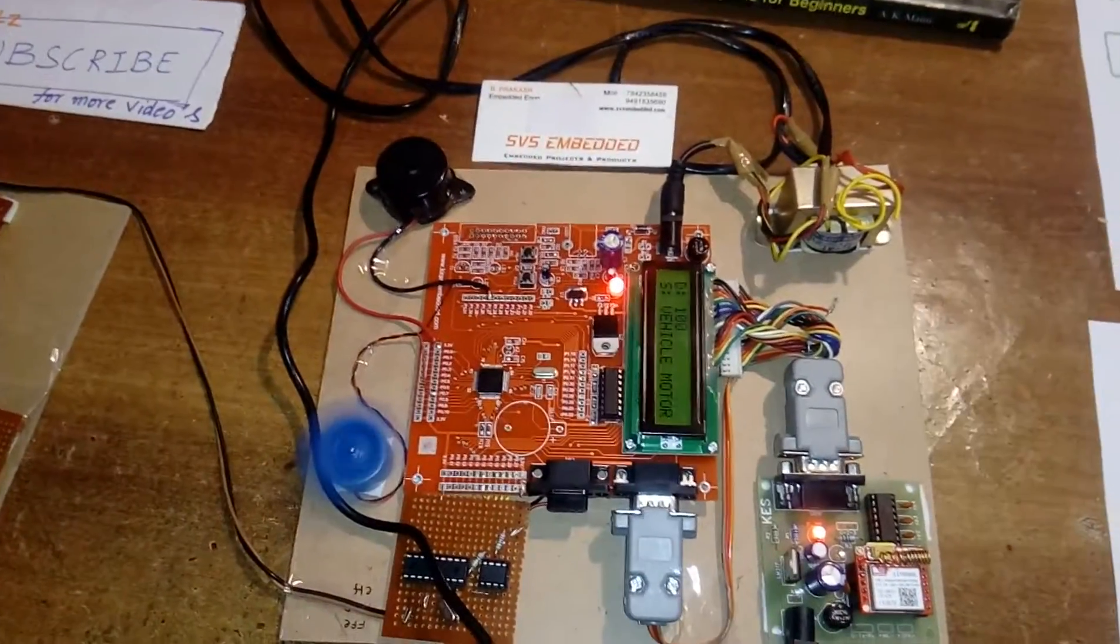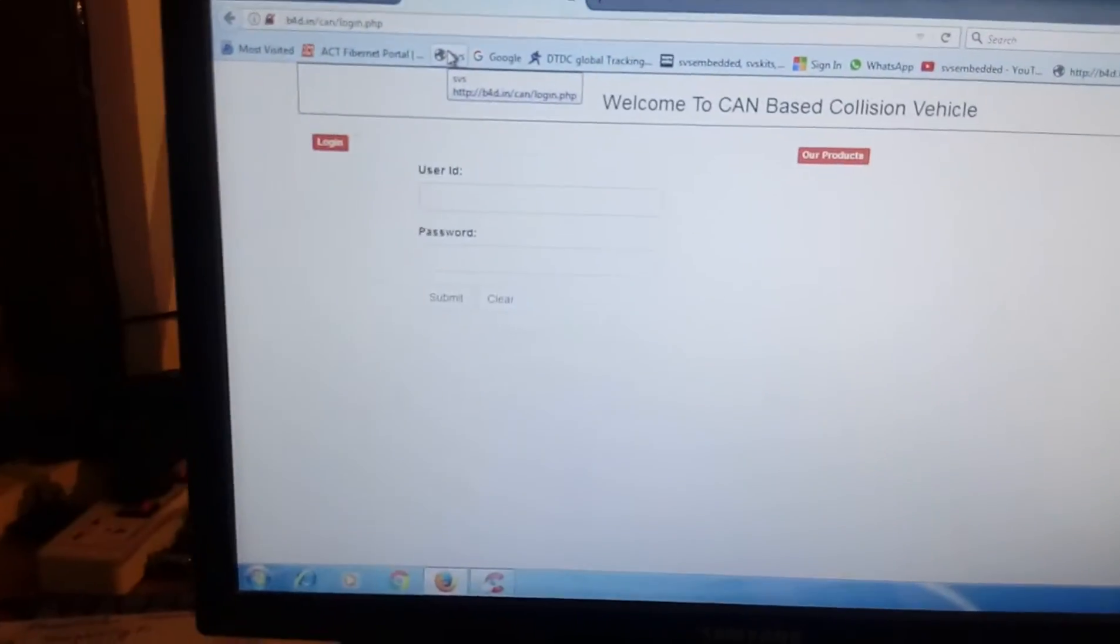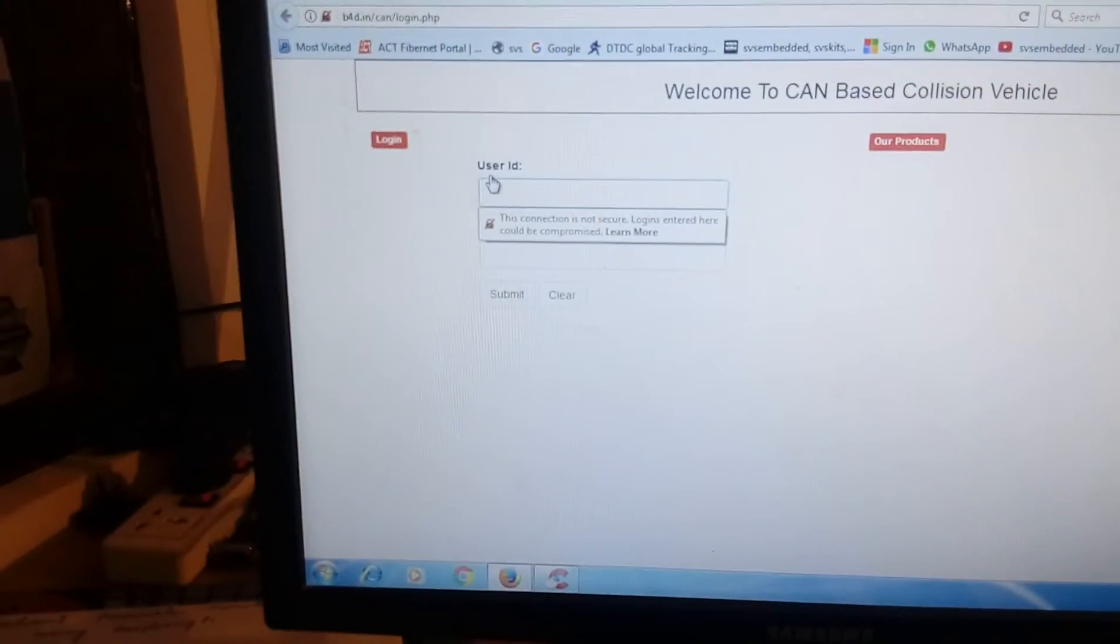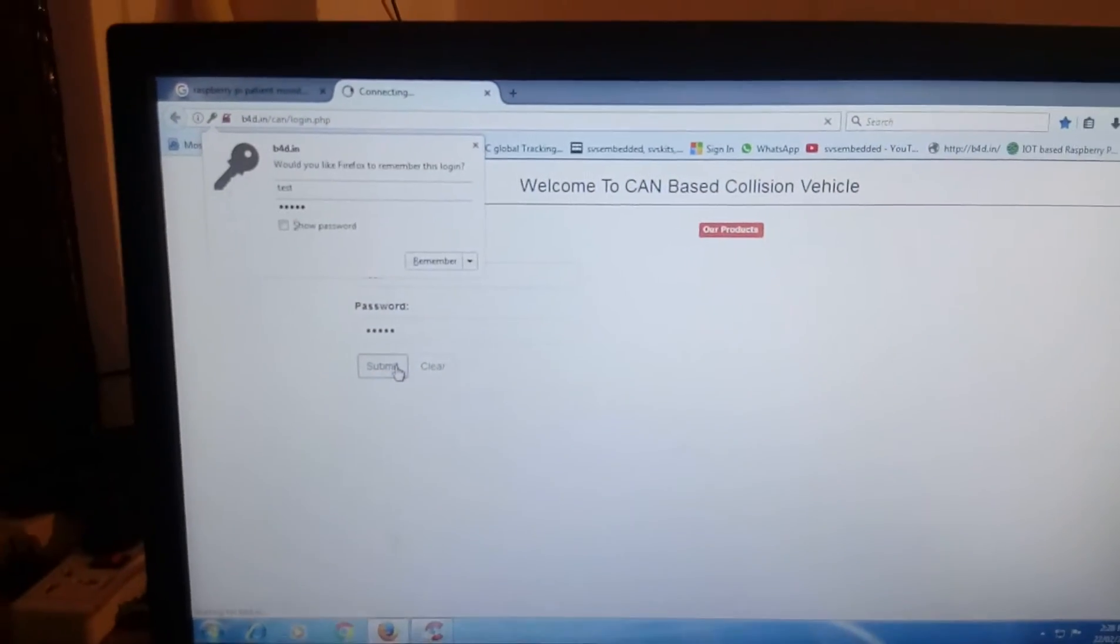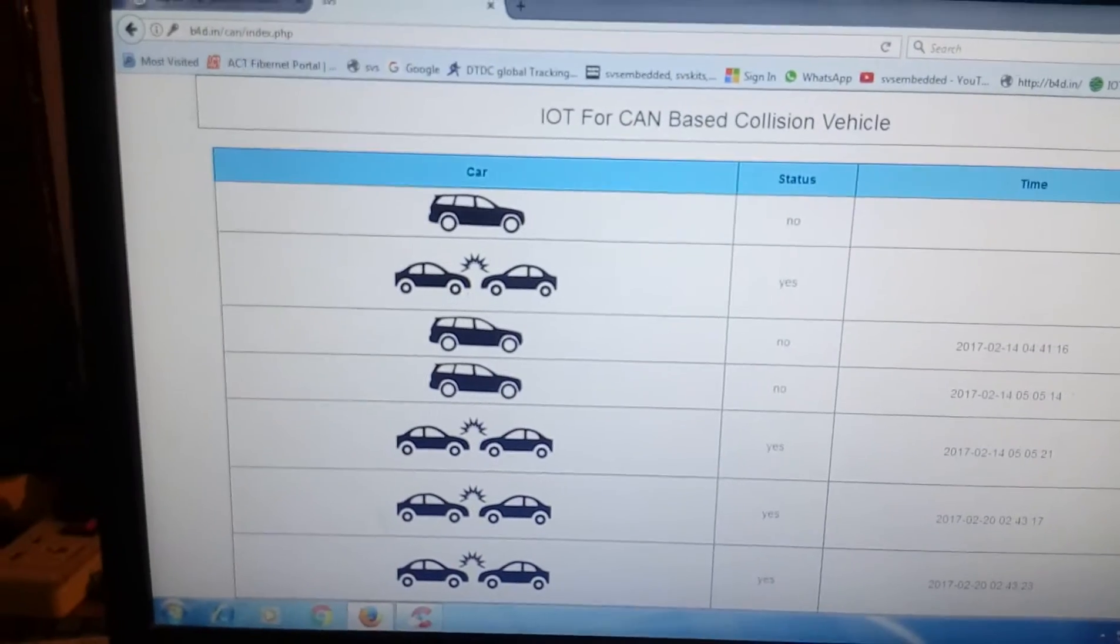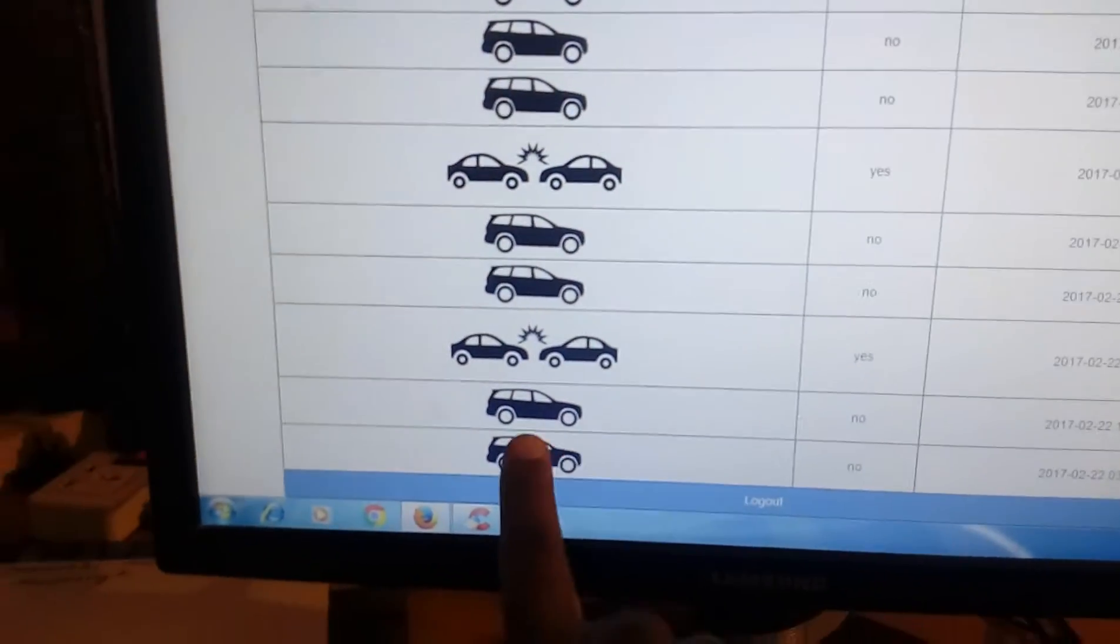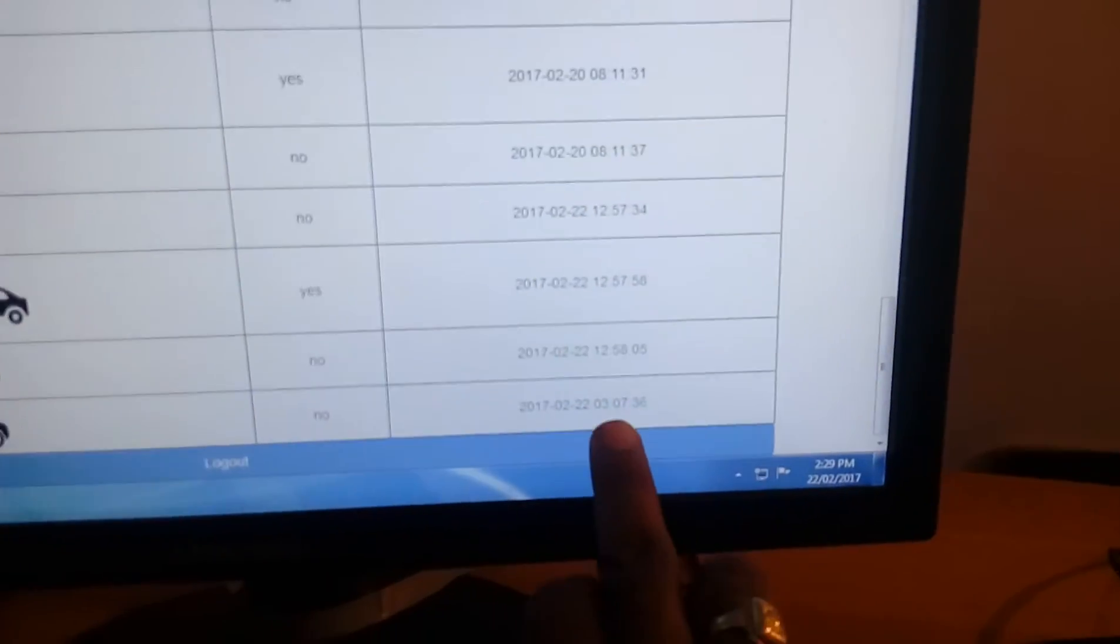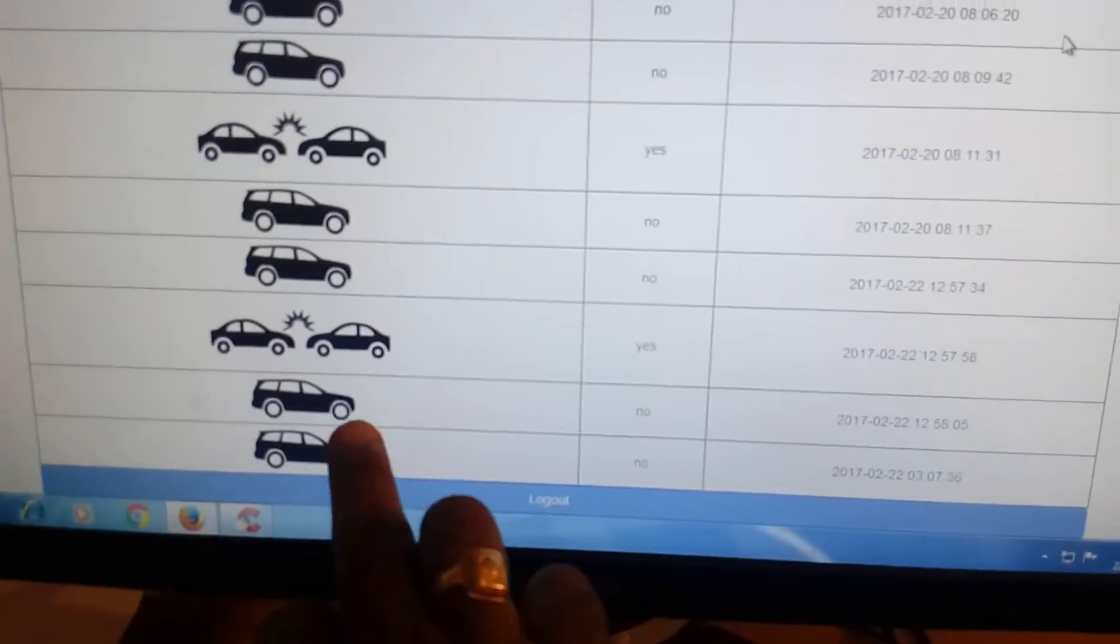Now we will check the data on the webpage. This is our page: Welcome to CAN protocol, CAN based de-collision. I am giving the username test and the password test one. Submit. CAN based de-collision. Now the time is 3:13, no vehicle, no obstacle. Just now we are sending the data.